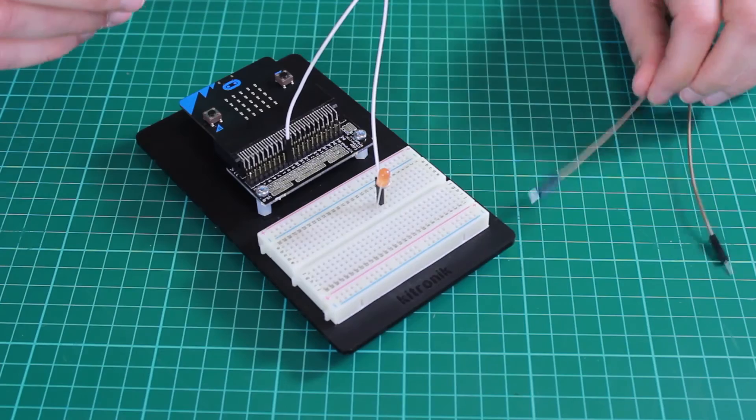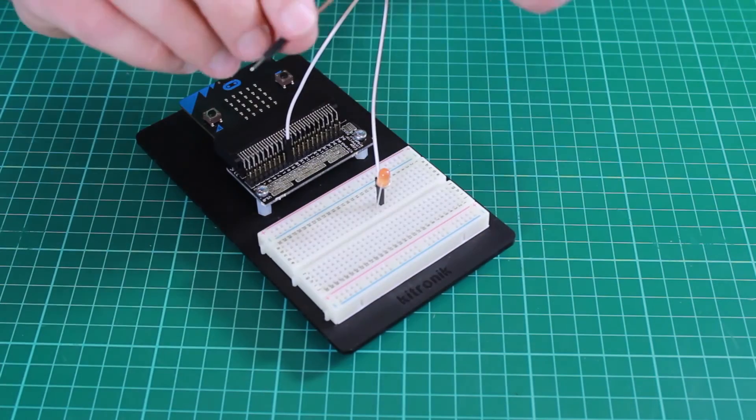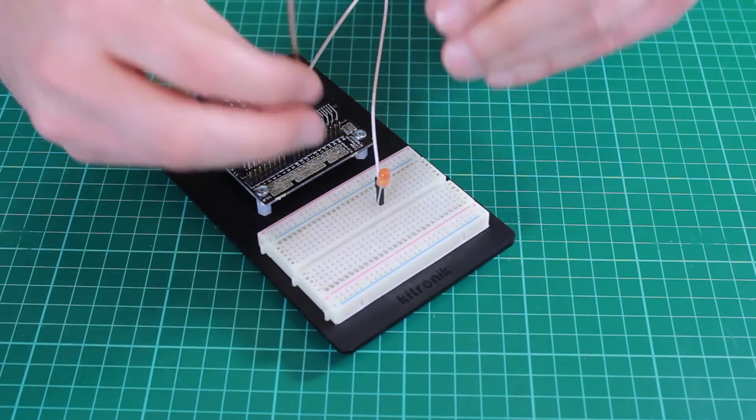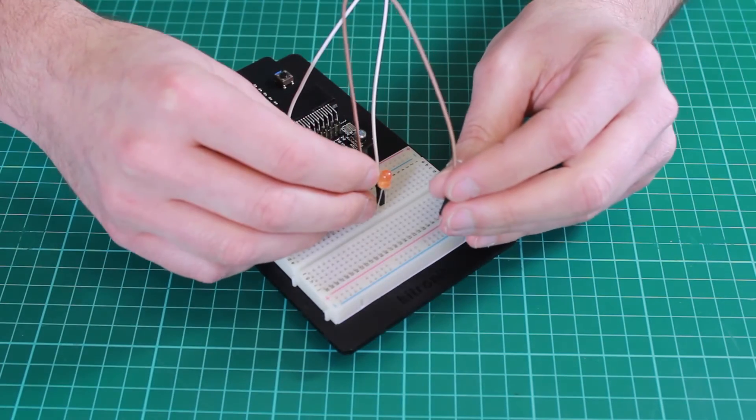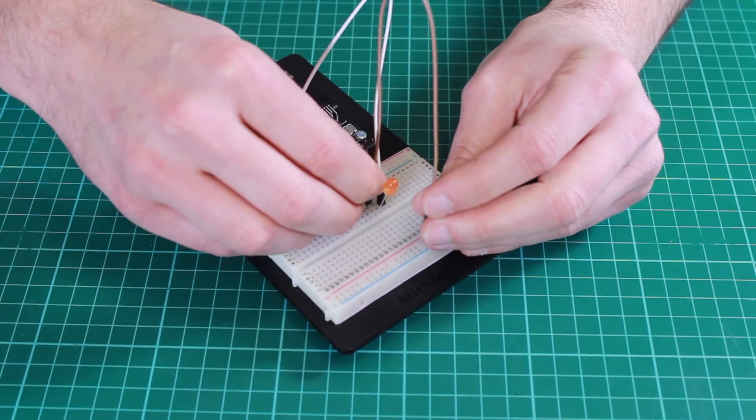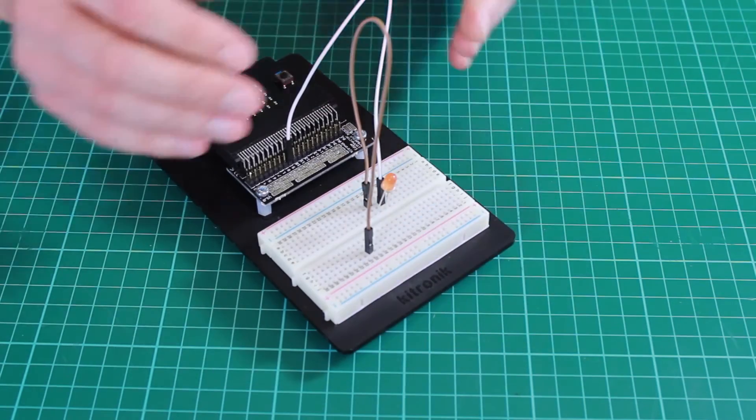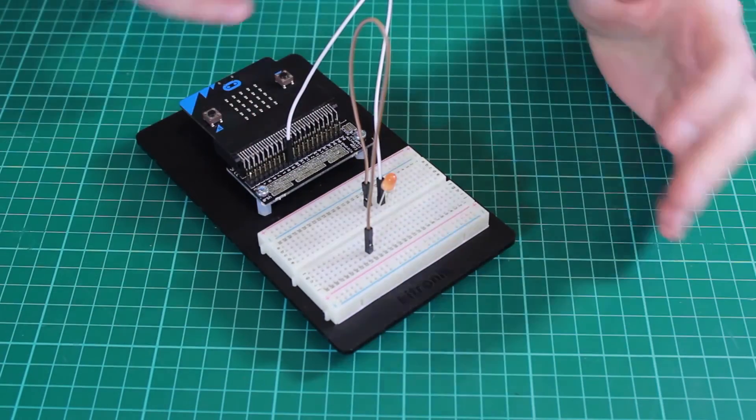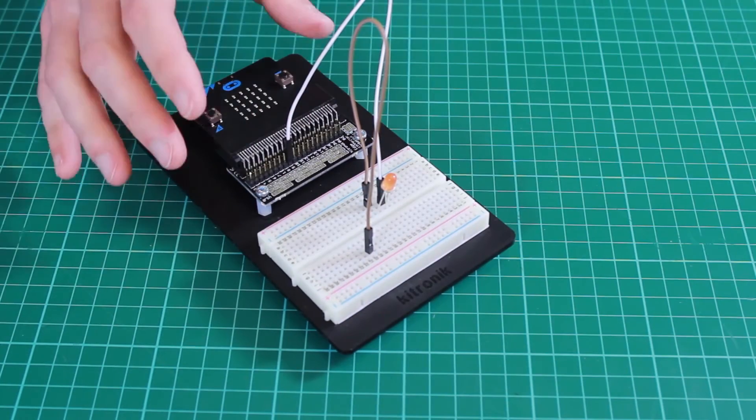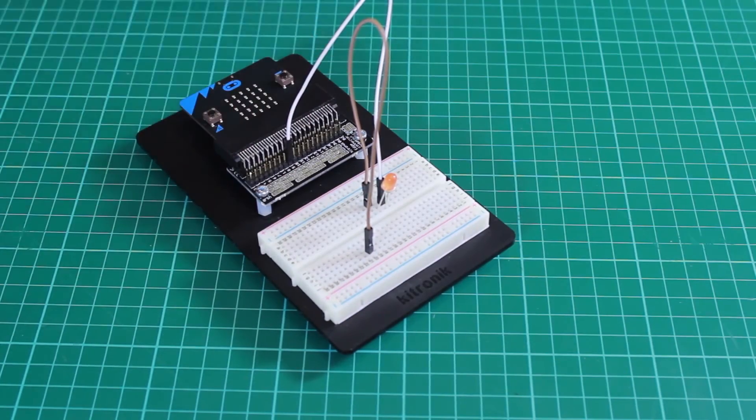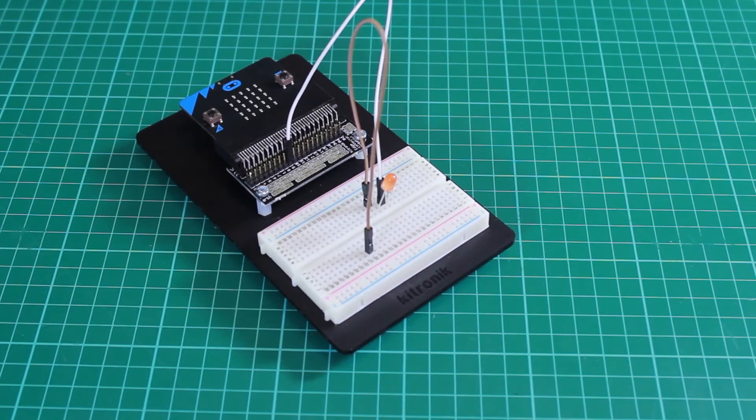And then the male to male connections can be used to connect that component onto extra components on the breadboard. So we can build up circuits which we can interact with the microbit itself.